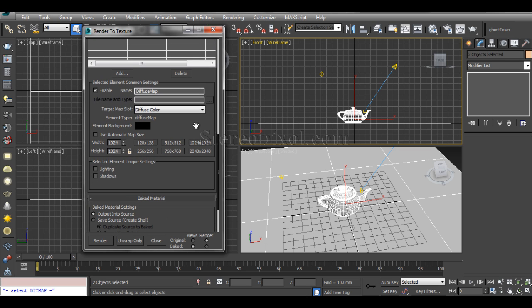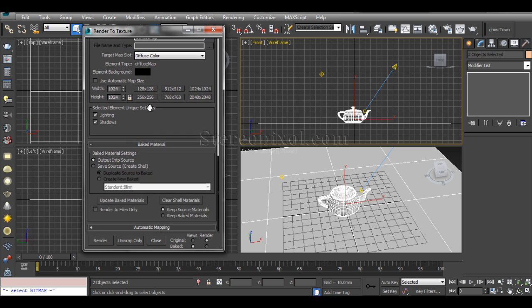This is very important: since I want to bake not only my texture but also my lights and shadows, you have to switch on these two options. I want to save the baked material or apply it simultaneously onto the source.